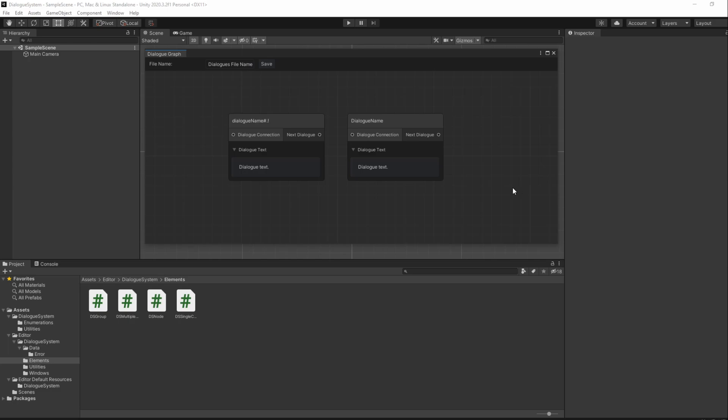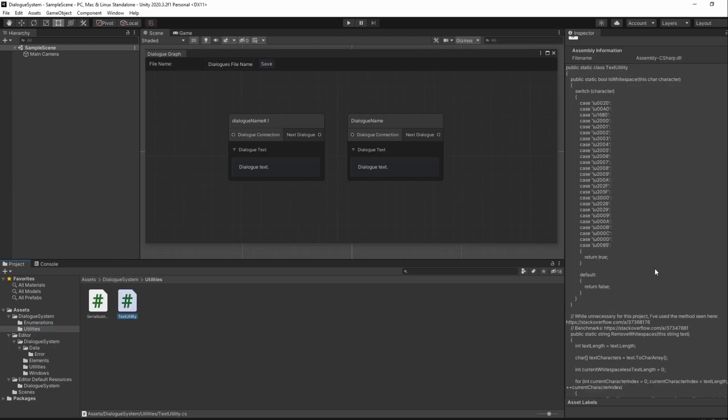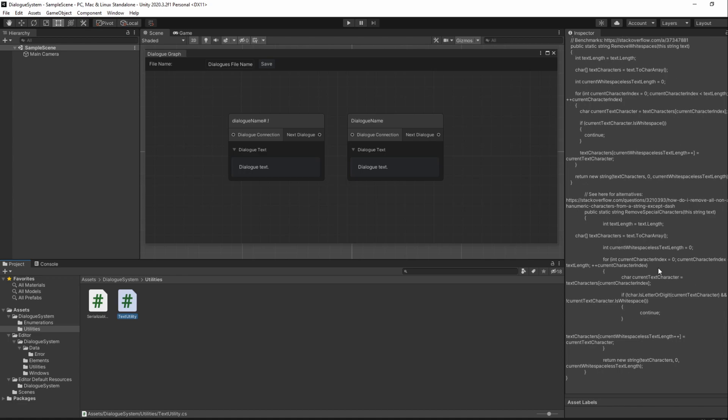So if you have downloaded the text utility file before, it is possible that it is no longer updated. The current version should also have a removeSpecialCharacters method, which is the same as the removeWhitespaces method but has a different if statement. Make sure you do have the text utility file downloaded. The code wasn't really made by me, I just went to Google to search for it, in which I'll be leaving the links in the description.